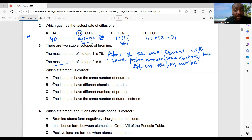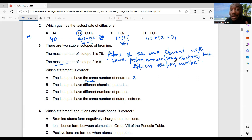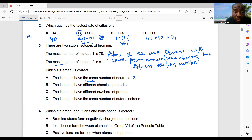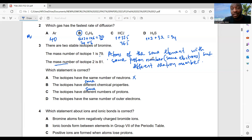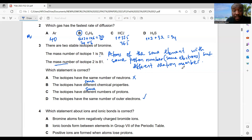Which statement is correct? Isotopes having the same number of neutrons is definitely not true. Isotopes having different chemical properties is wrong — they should have the same chemical properties because they have the same number of valence electrons. Isotopes having different numbers of protons is wrong — same proton number identifies the element. The correct answer is: the elements have the same number of outer electrons.